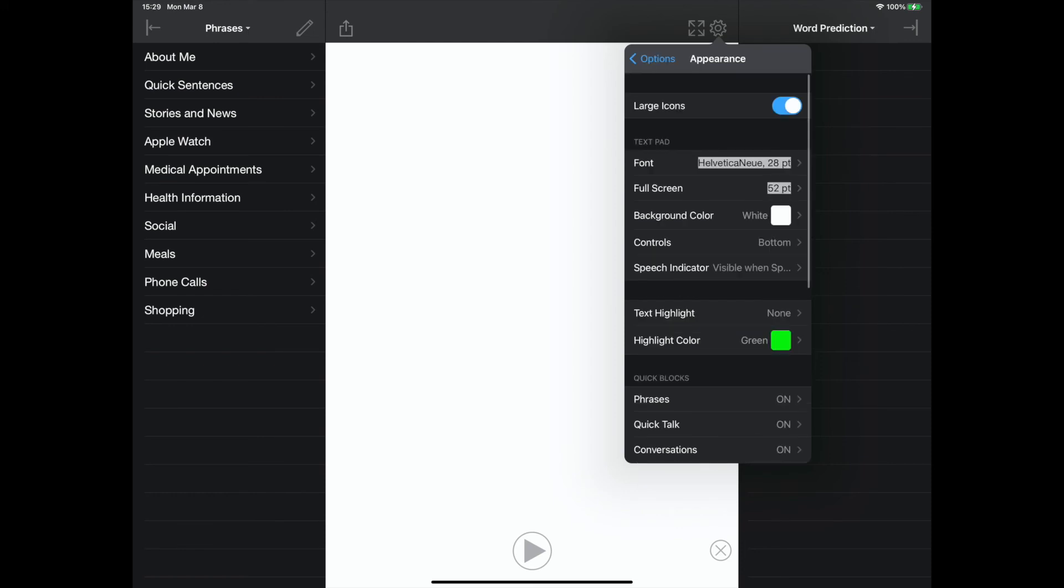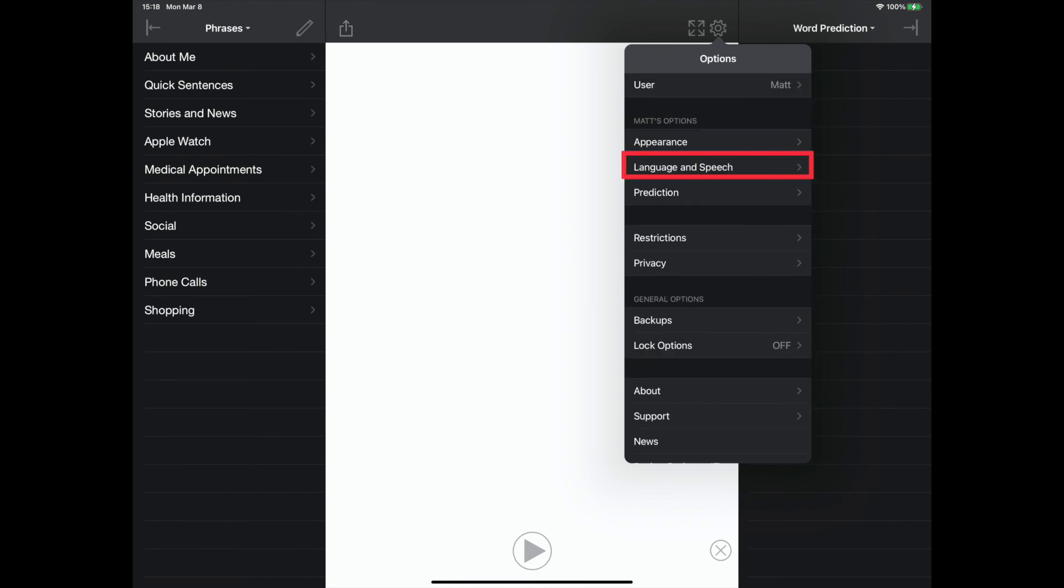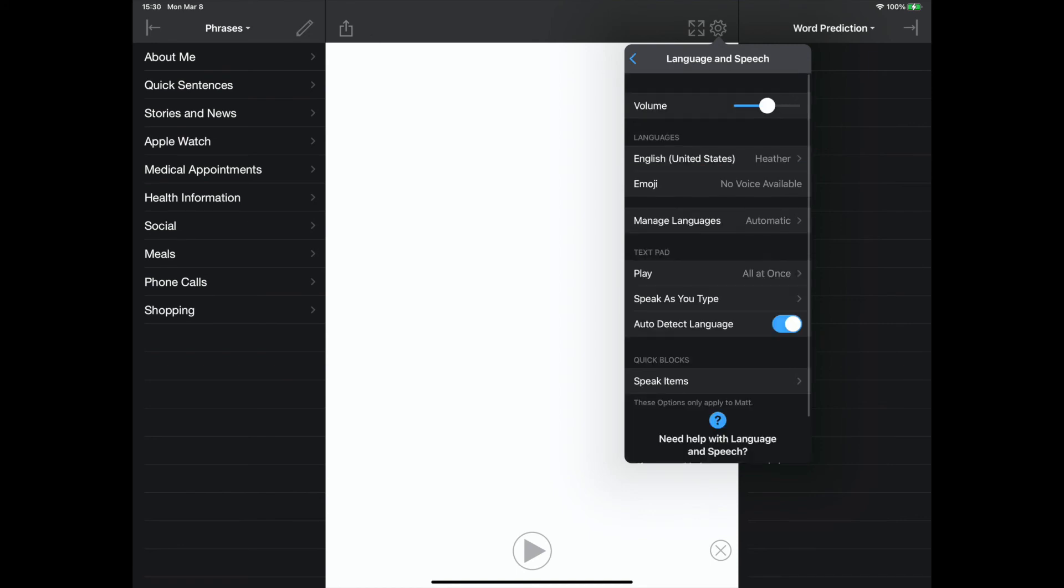The appearance option allows for customization of the home screen layout, as well as customizing different text options. The language and speech settings allow the communicator to download their Acapella voice, select multiple languages, and customize the speech output settings.